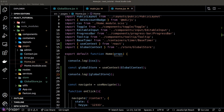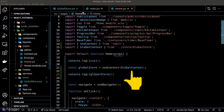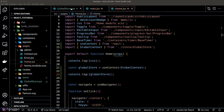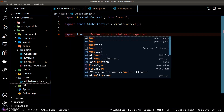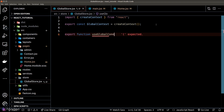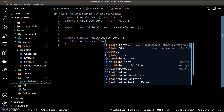However, to read the data from the global store we currently need to import the hook function and also the context object. Let's make a small improvement: we'll go back to our global store file and create a helper function called useGlobalContext, which returns the result of useContext.